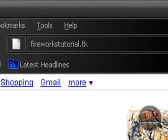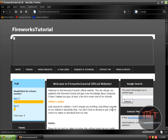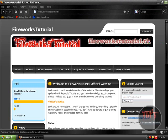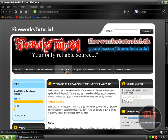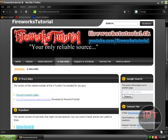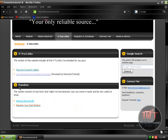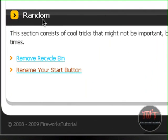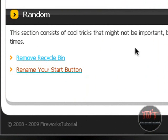And this is my website, please check it out. Once you've arrived to Fireworks tutorial, we're going to go on the Extra Links tab and scroll down and go to the Random section. We're going to click on Rename Your Start Button. I will be adding more random stuff once I find some cool tricks online.